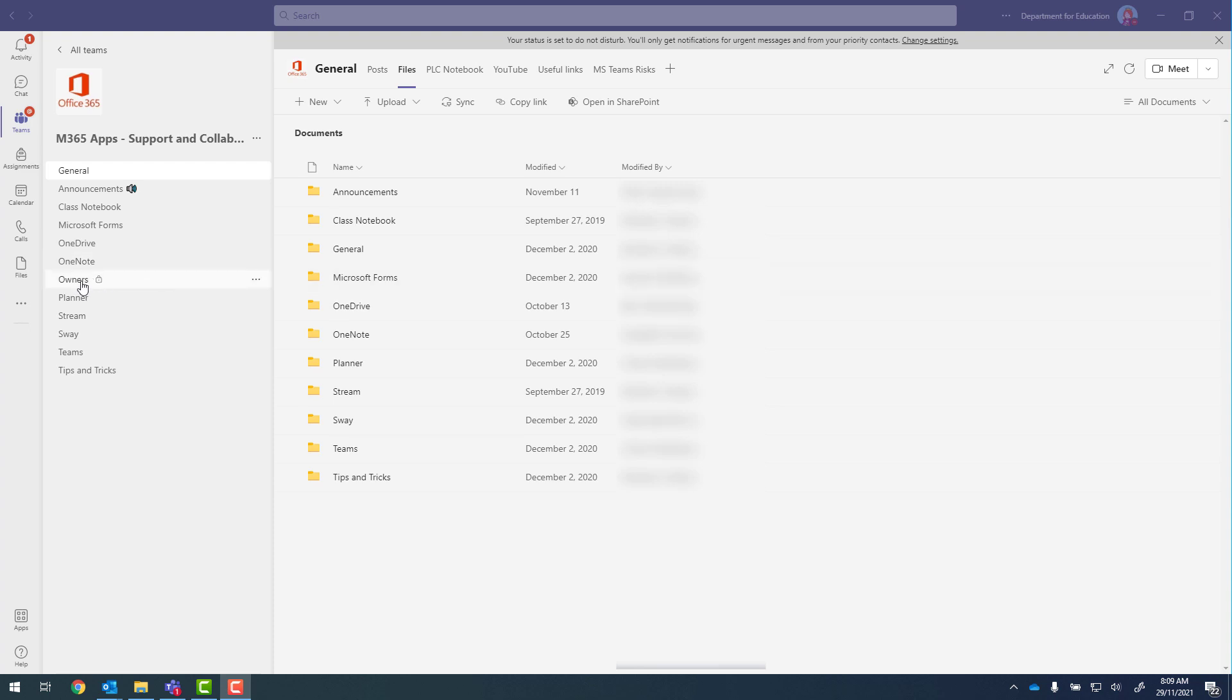It is worth pointing out that owners is a private channel, and there's no owners folder in here.